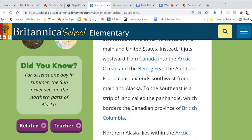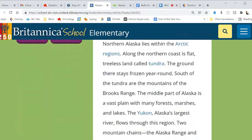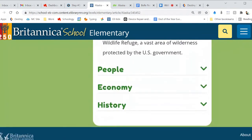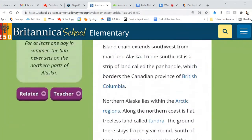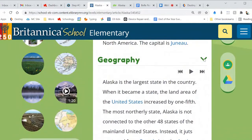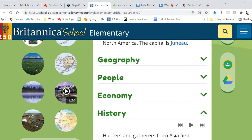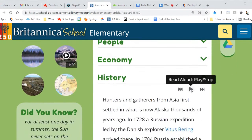And if I click on that arrow again, it folds the article back up. Here's 'People,' 'Economy,' and 'History.' At the top of every one of those articles you get a read-aloud, just like you did in PebbleGo.